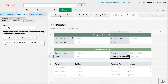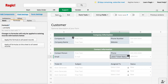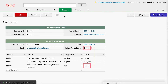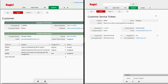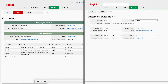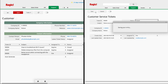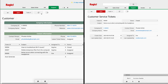Furthermore, we can add a formula to show the latest Service Ticket status. Reference Subtables will always be in sync with the Source Sheet. When we modify the Customer Service Tickets, the modification will also update in the Customer Sheet. You don't need to edit the same set of information again.